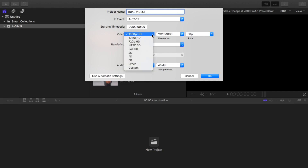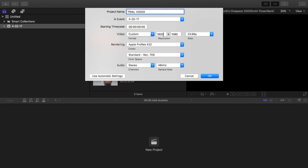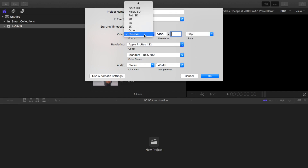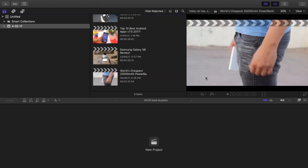Now for the video part — what resolution do you want your video to be? Right now it's set to 1080p. You can set it to 720p, or you can go for 2K, 4K, 5K, or if you want custom you can set a resolution like 1400 by 900. After that you can set the frame rate — like 30, 50, or 60. Let's set 30 for this and go with 1080p. Just skip past the rendering and audio options for now — we'll talk about those in a later video. Then just press OK.